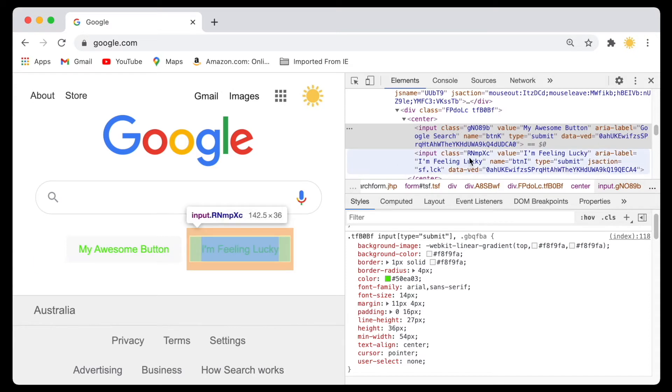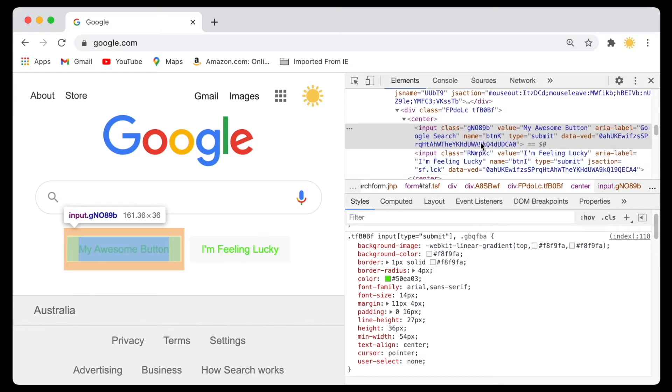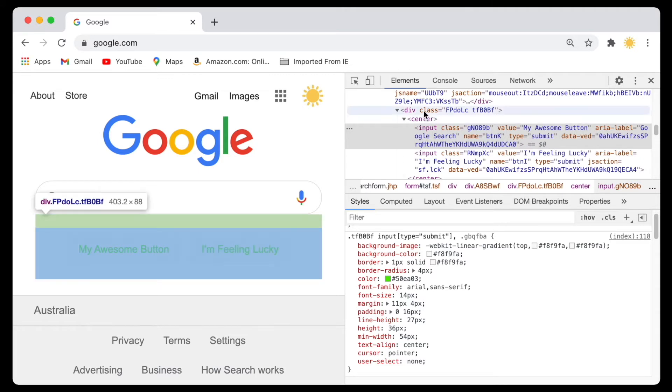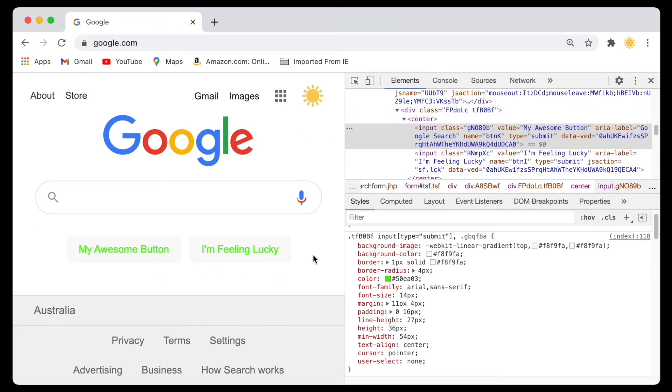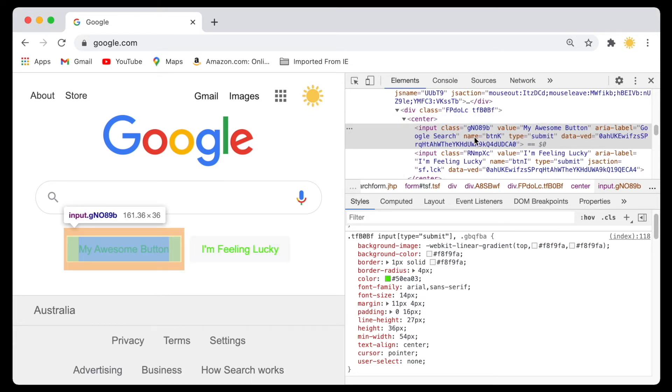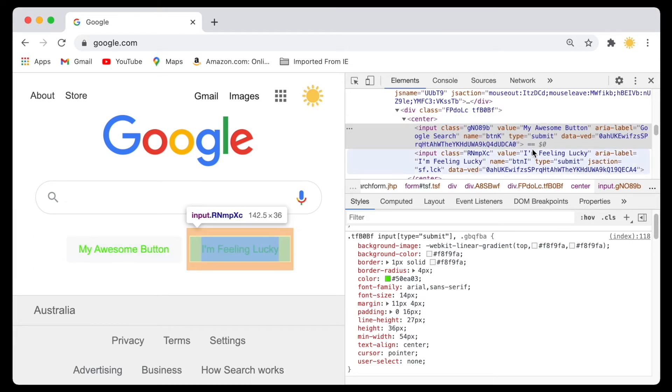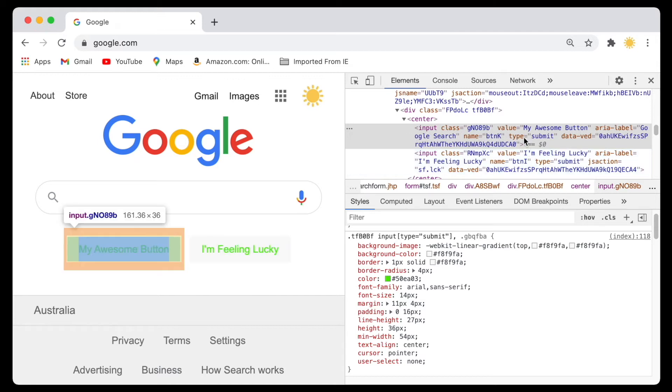When you open a website, the server sends you this code, and then your browser turns this code into the page that you actually see. Now we're editing our copy of the code. This is the code that is being sent to our computer, to our browser, by Google. When we're editing this, we're actually editing the local copy of this page.